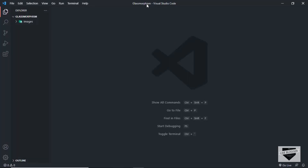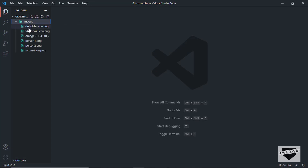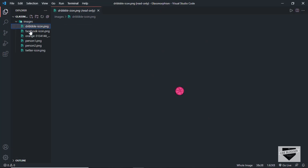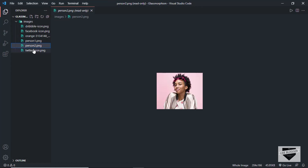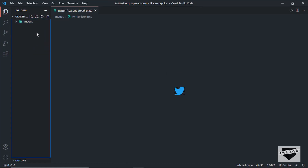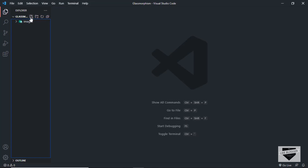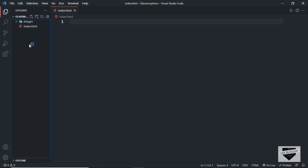I have opened up this folder called glassmorphism in VS Code. I also have a folder called images, and in that we have these images that we're going to use in our design. So let's start by creating an HTML file — let's click on this new file button and create a file called index.html. And let's also create a style.css file. Let's start with the HTML file.